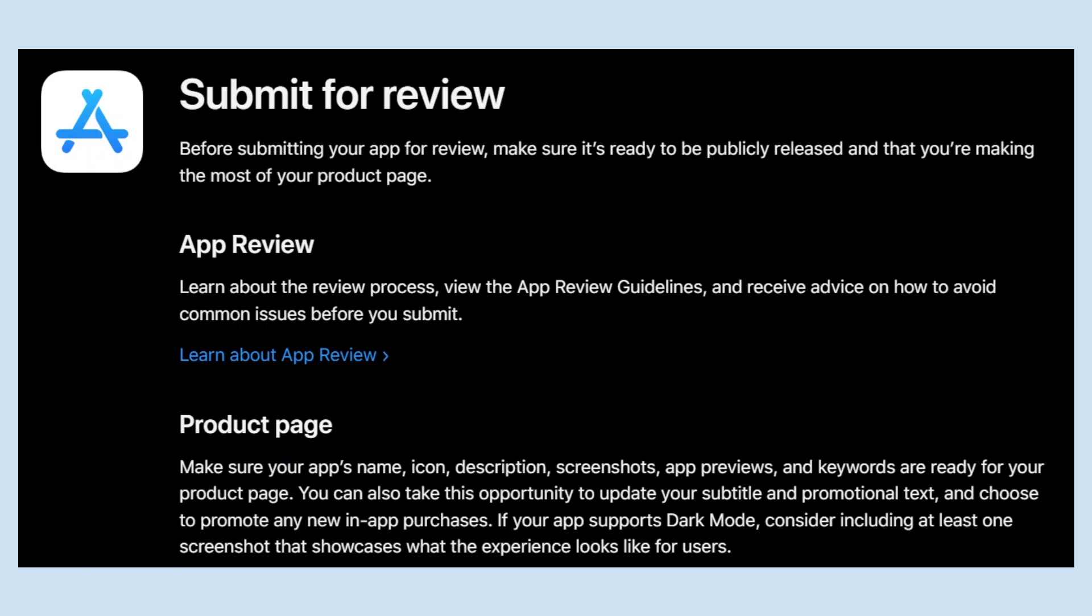If your app supports Dark Mode, consider including at least one screenshot that showcases what the experience looks like for users.